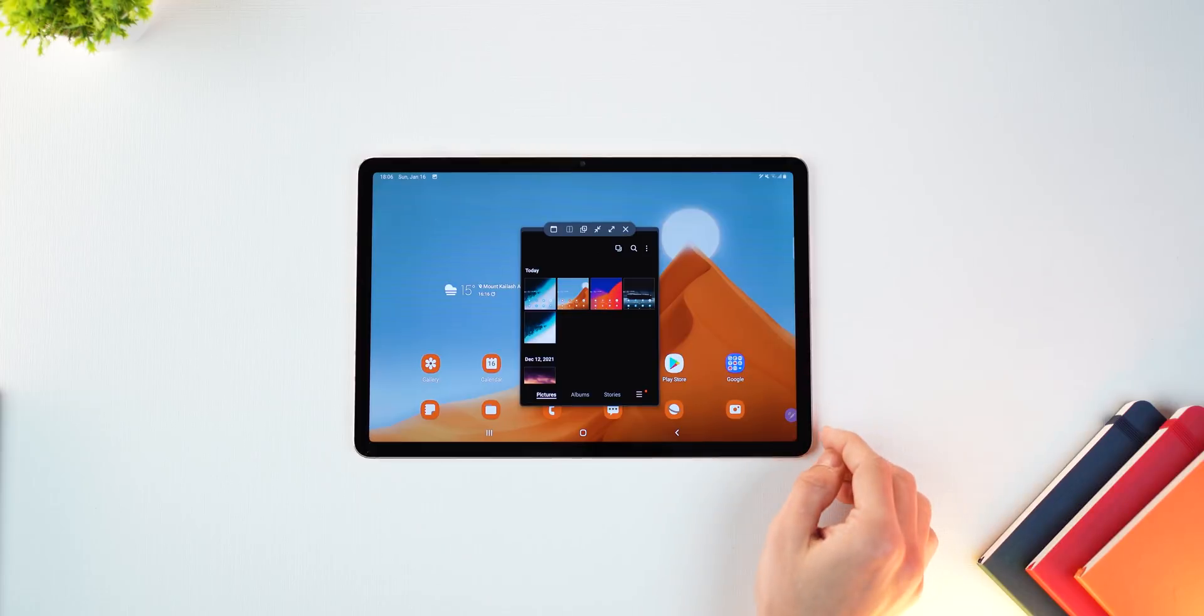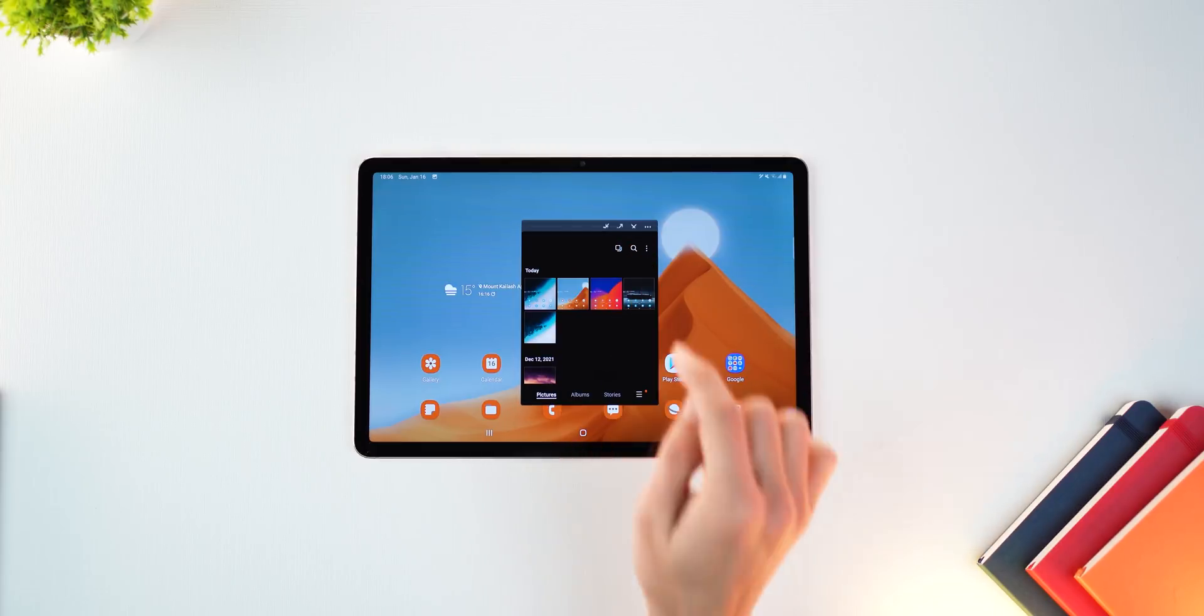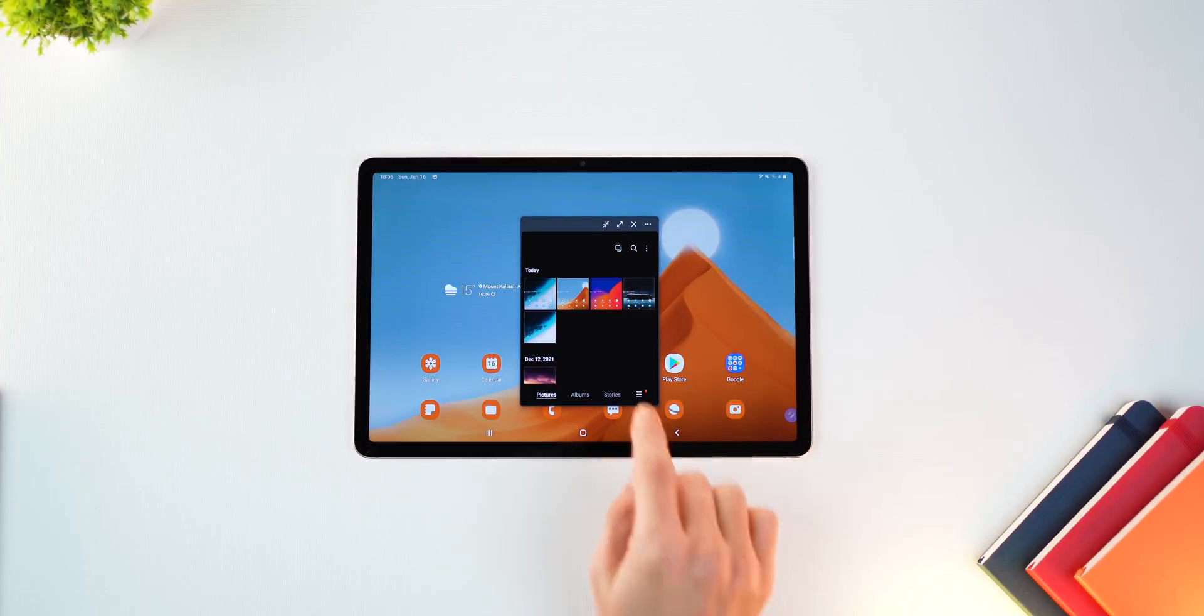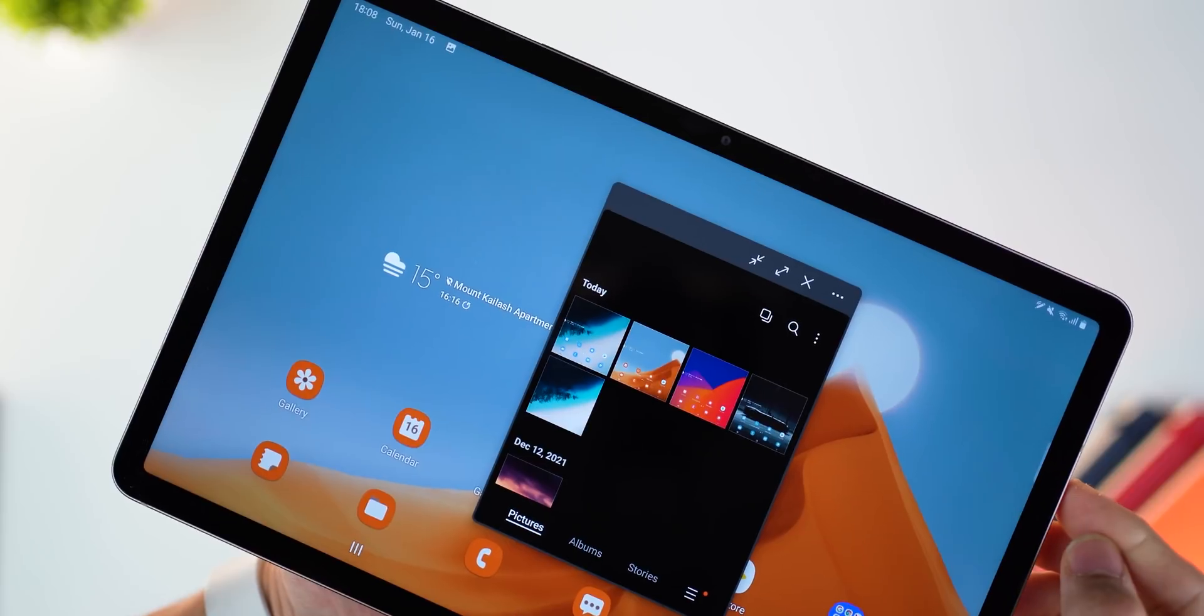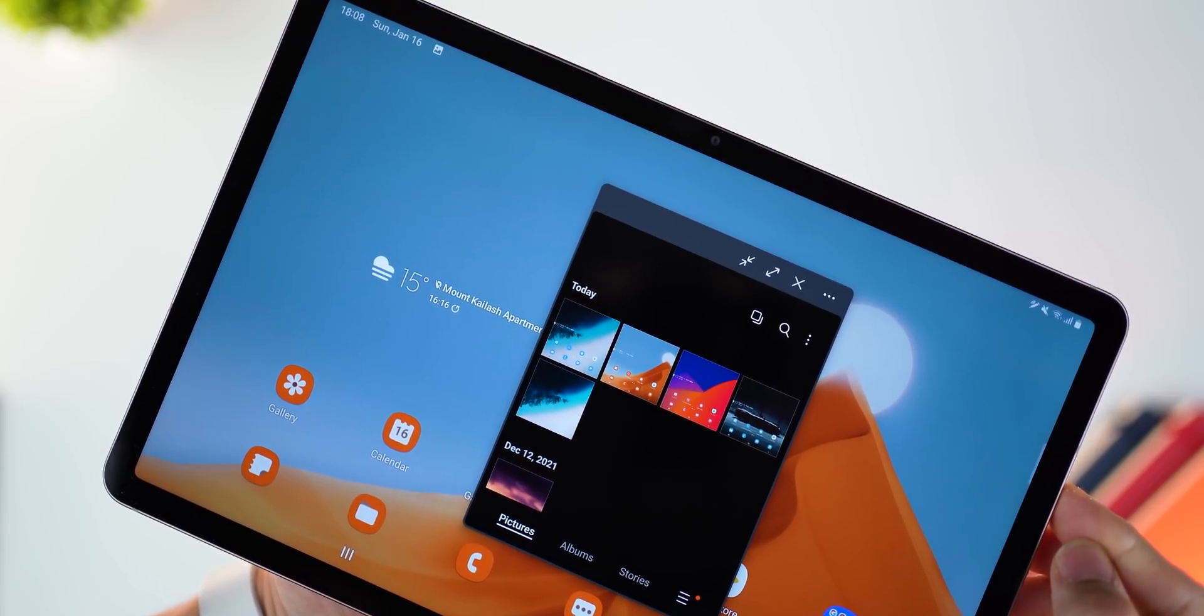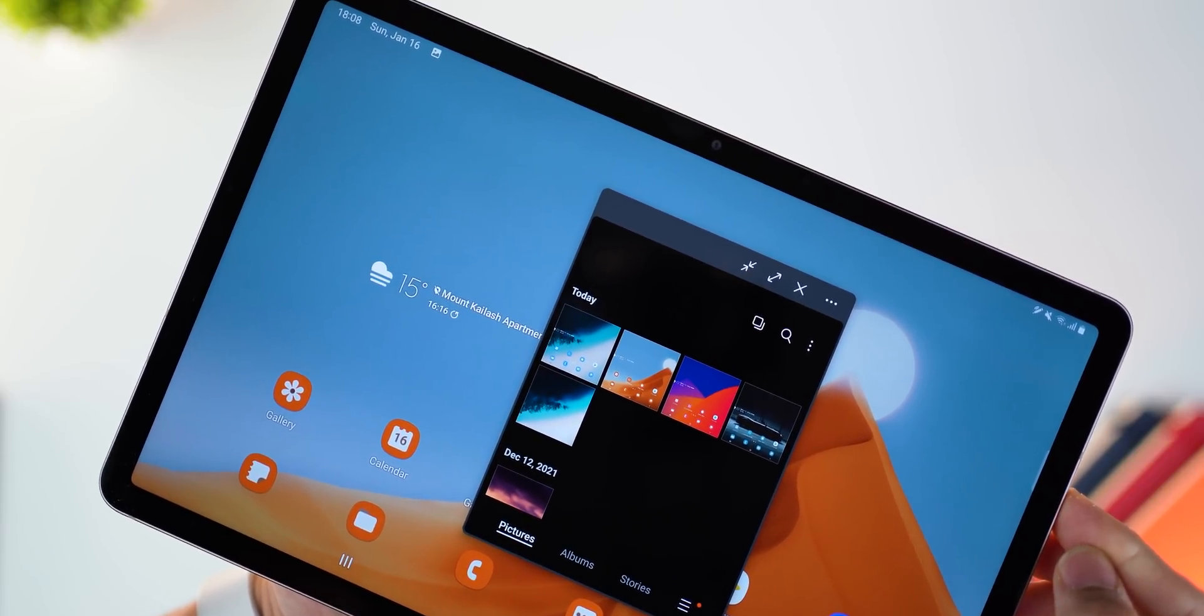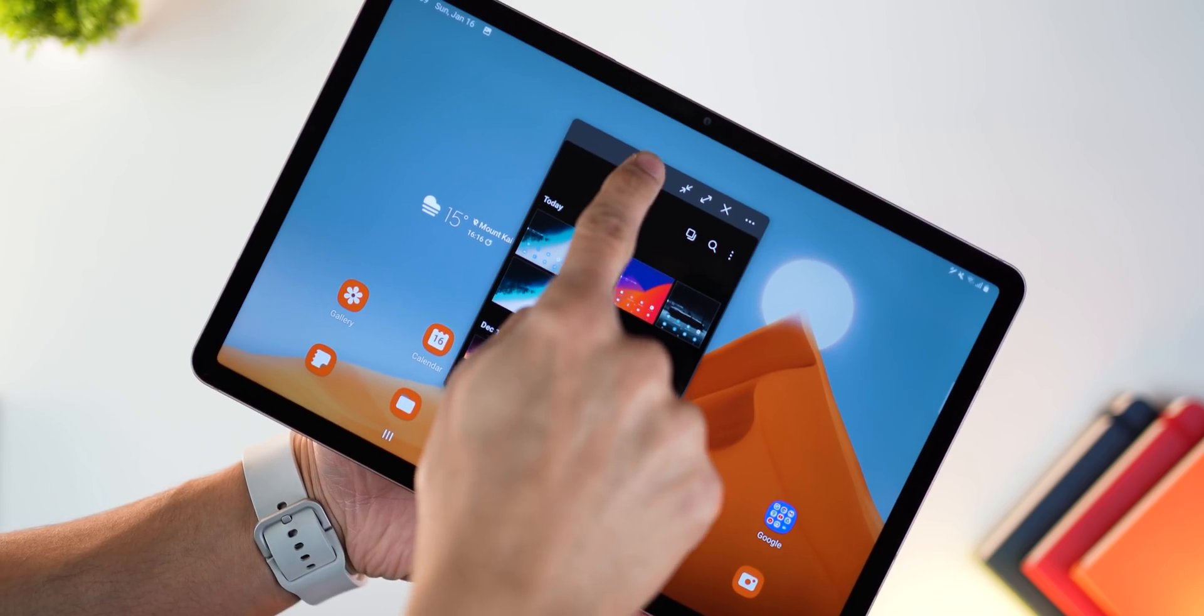But now if you tap on it, there's a new option which allows you to pin the window options on the top right corner like minimize, maximize and close, just like you have it in Windows or macOS.